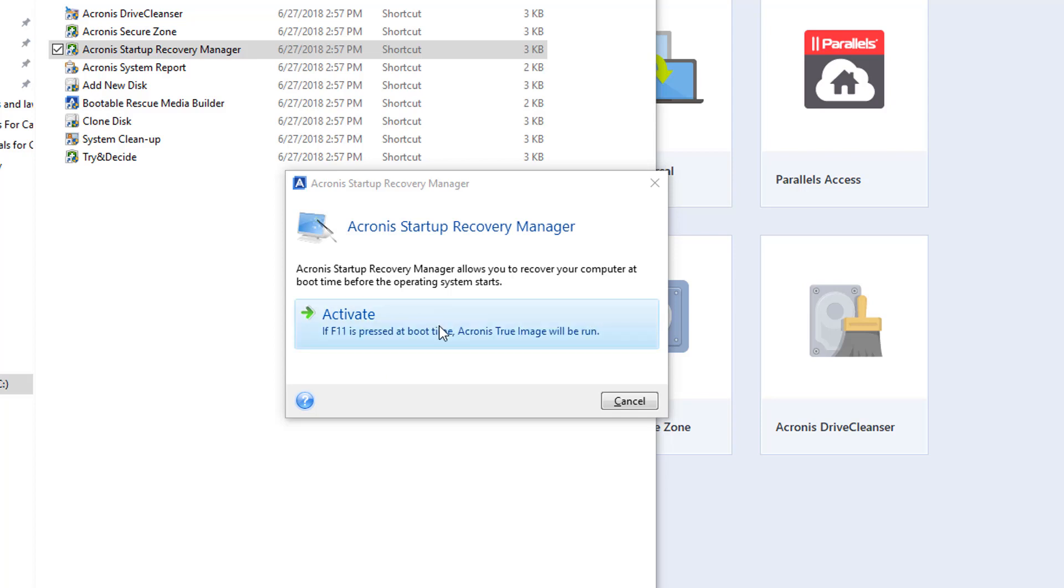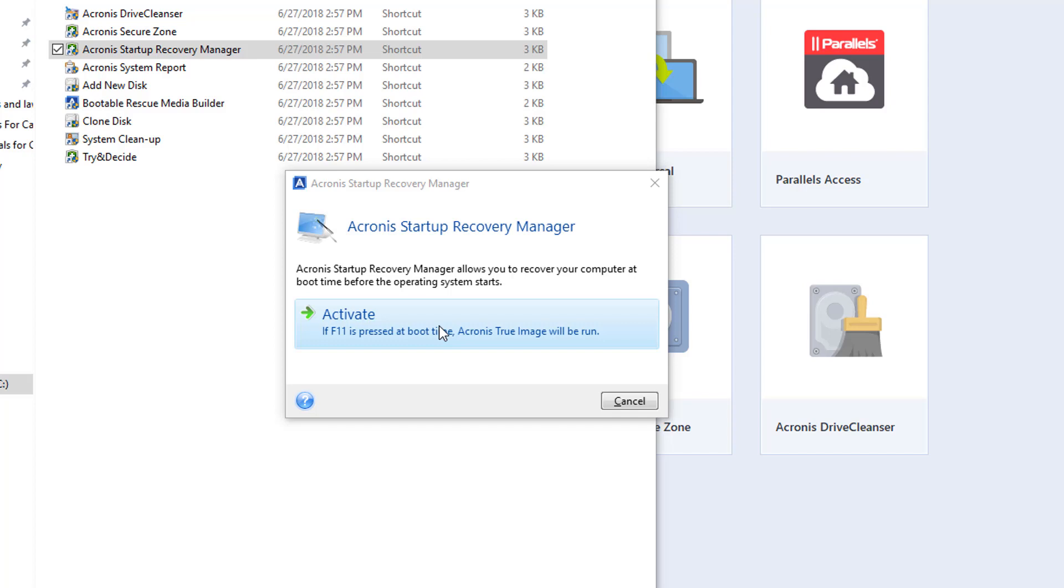So what's going to happen, if I activate this one, when I start the computer in the upper right or left corner, you're going to see press F11 to access Acronis True Image. It's like a rescue media that's built into this setup that we just did with this secure zone.